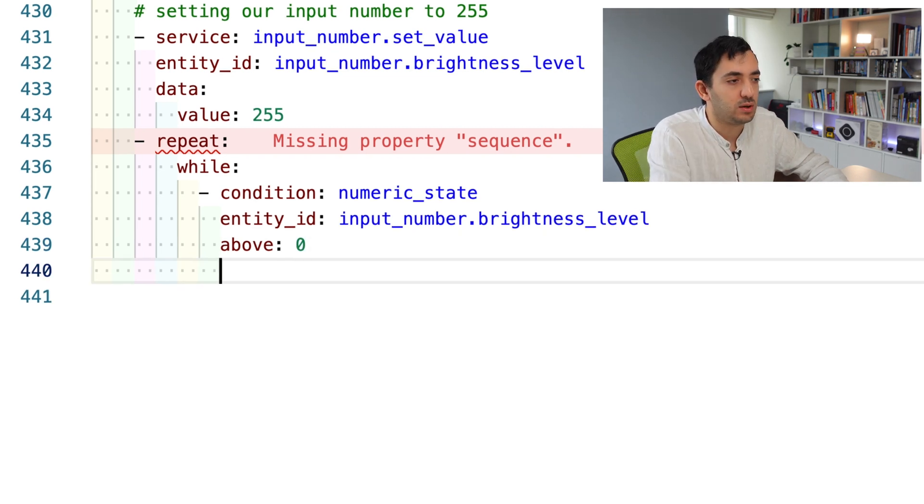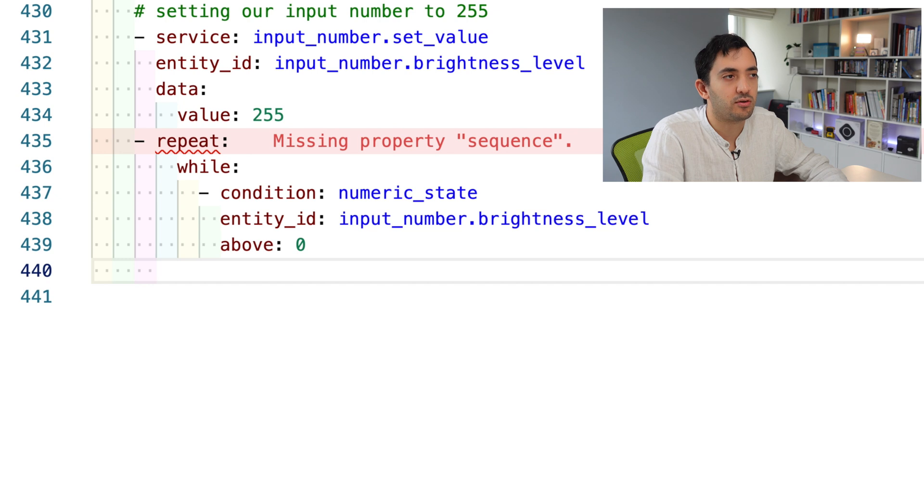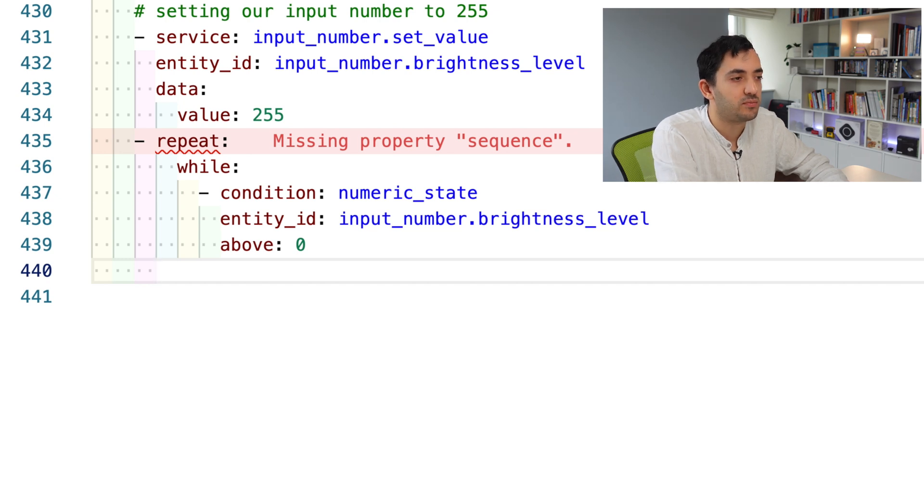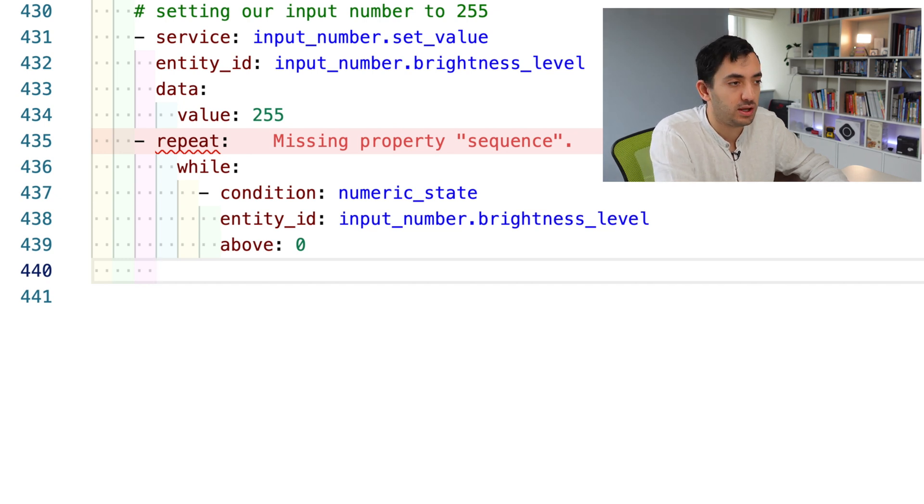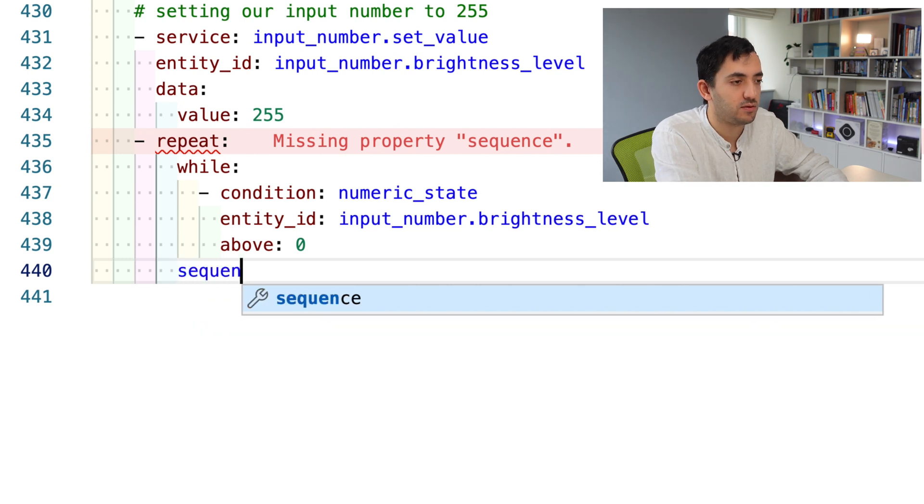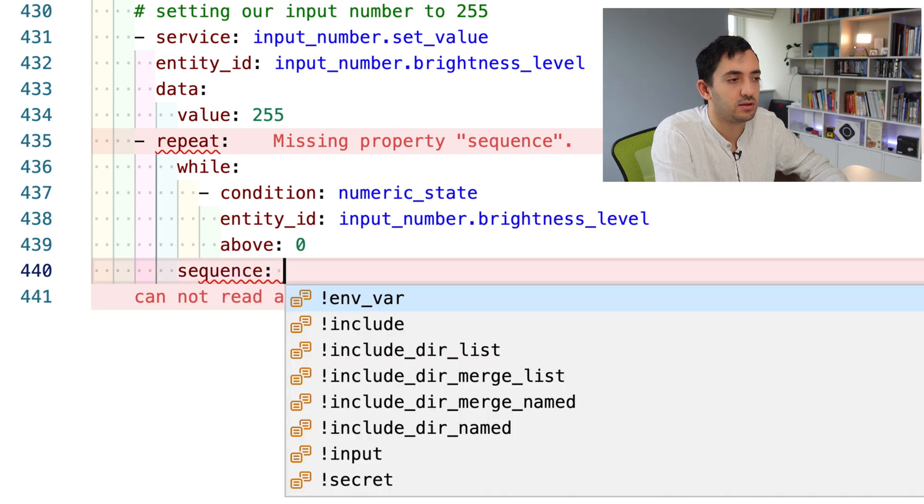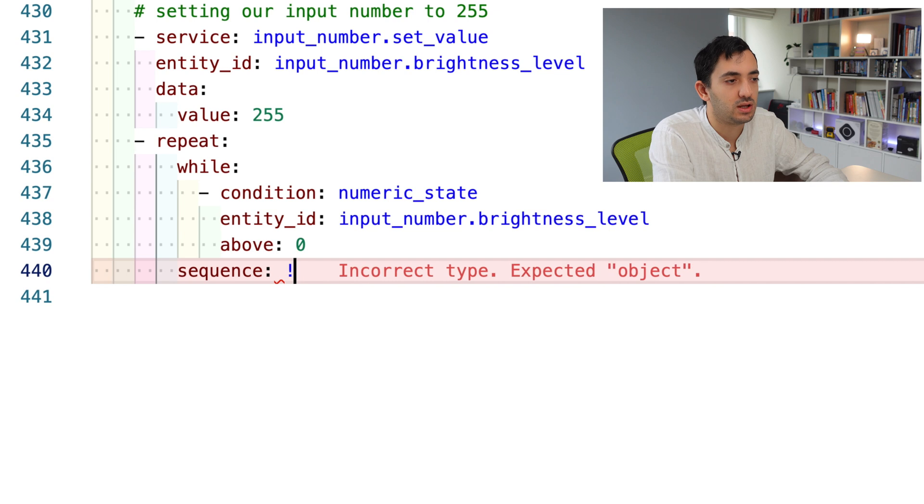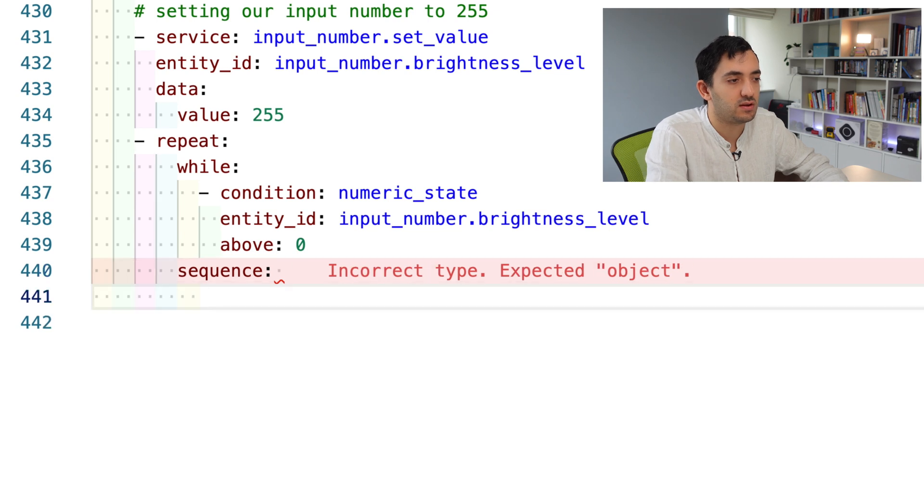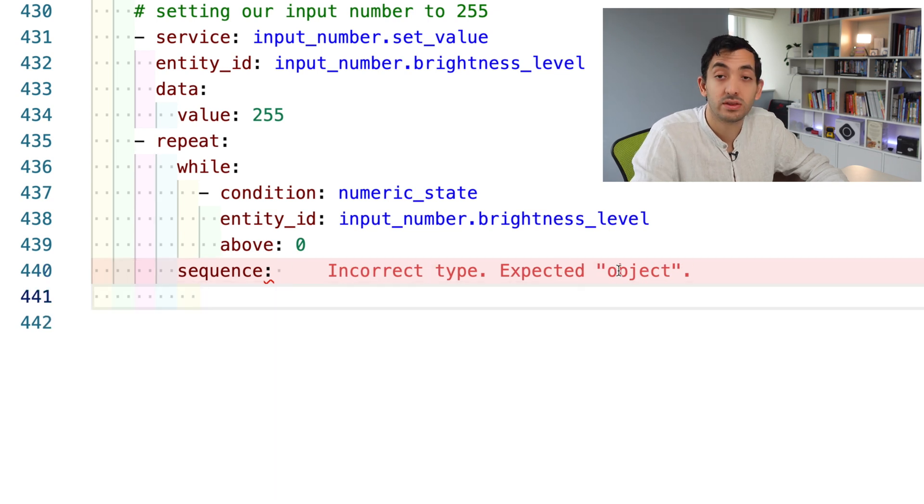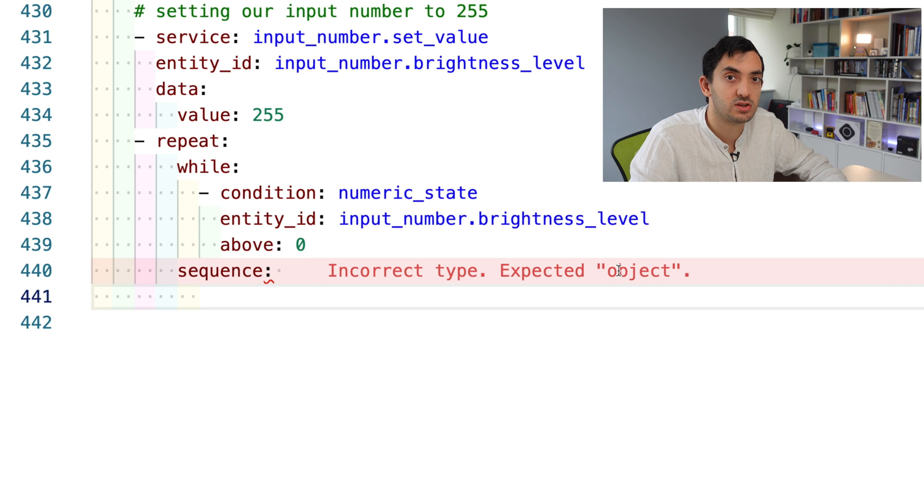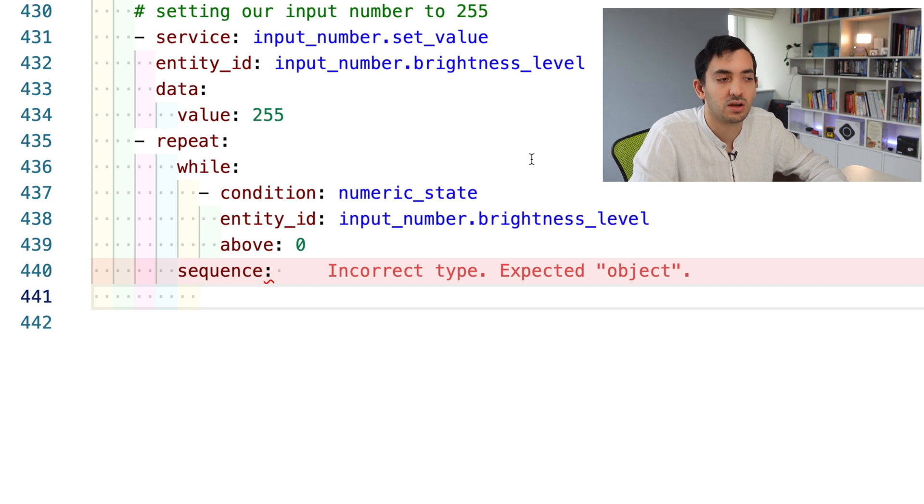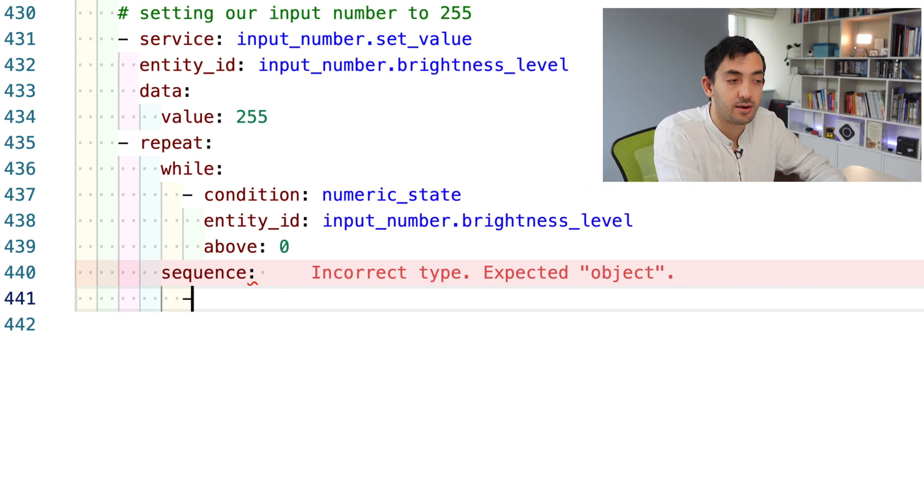Where are we putting sequence? It's the same question as before. Remember when we did it earlier. Sequence is the property of repeat, just as while is the property of repeat. Here's where we need to put sequence. The error message sort of went away. Now it's telling me we're missing an object because we're not doing anything in our sequence.